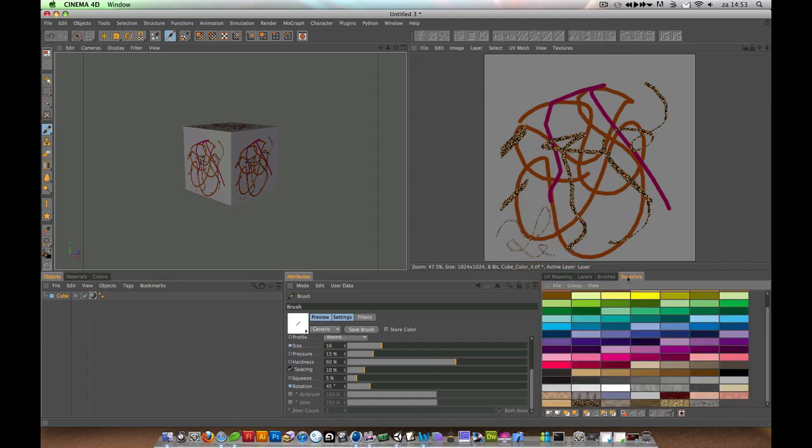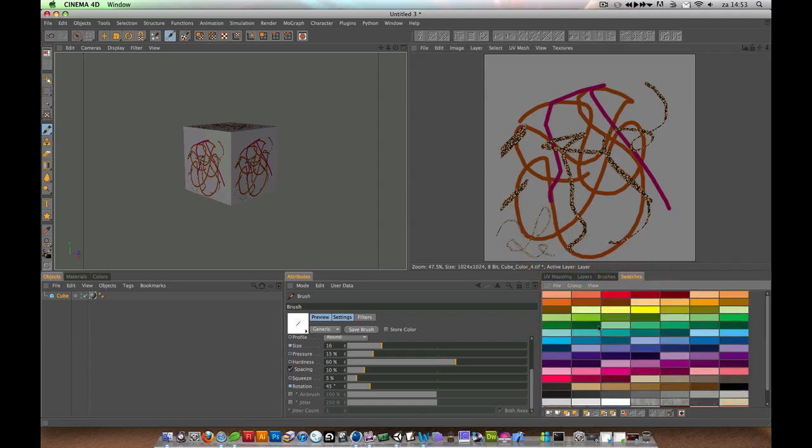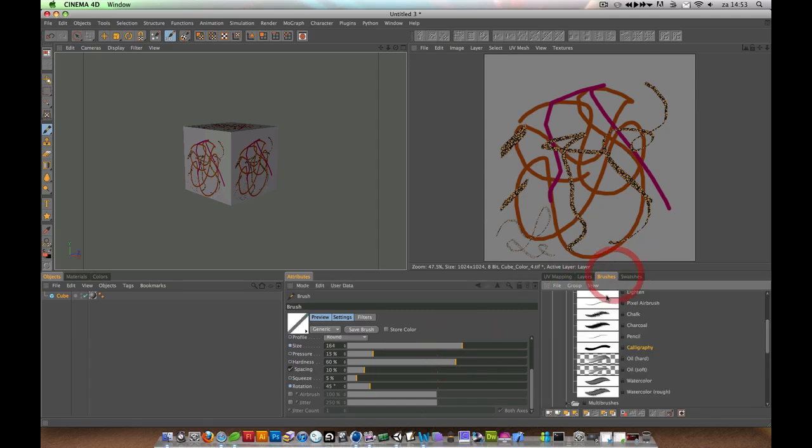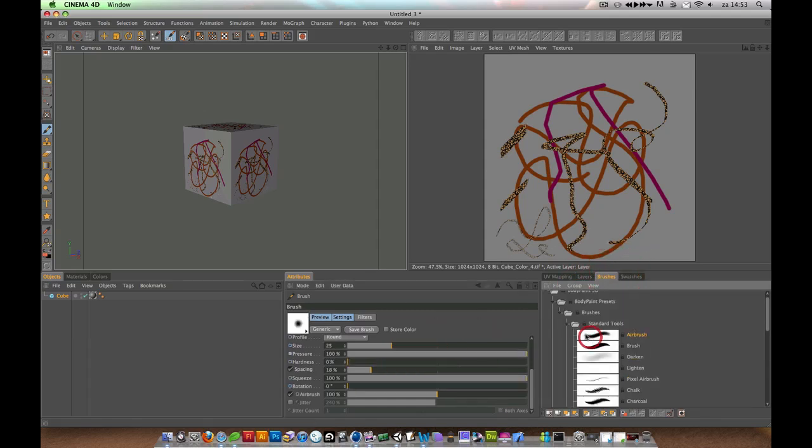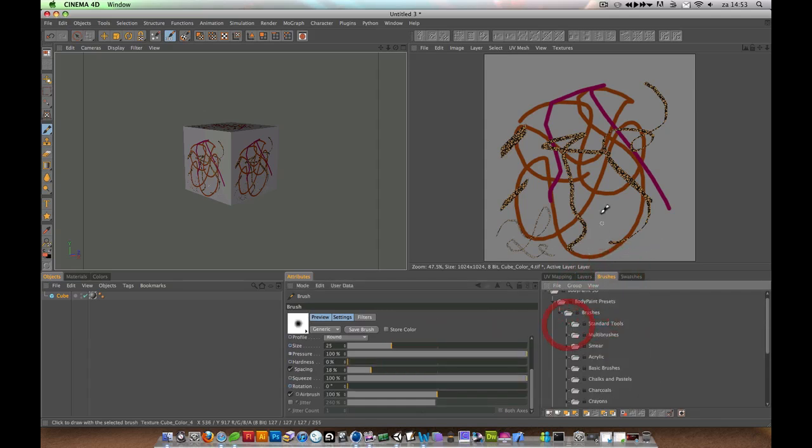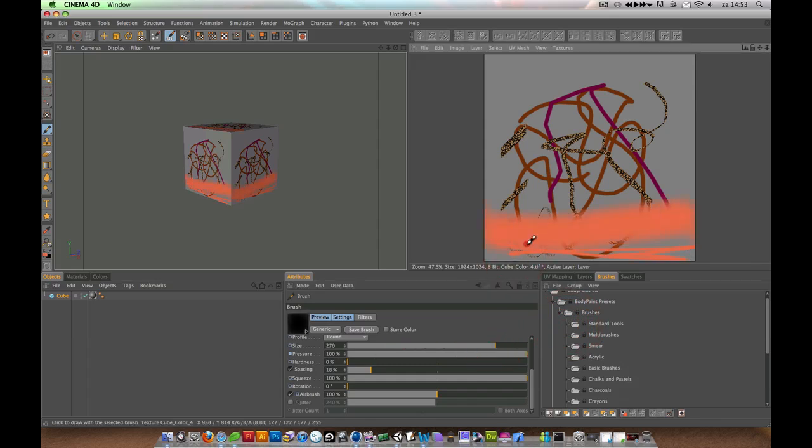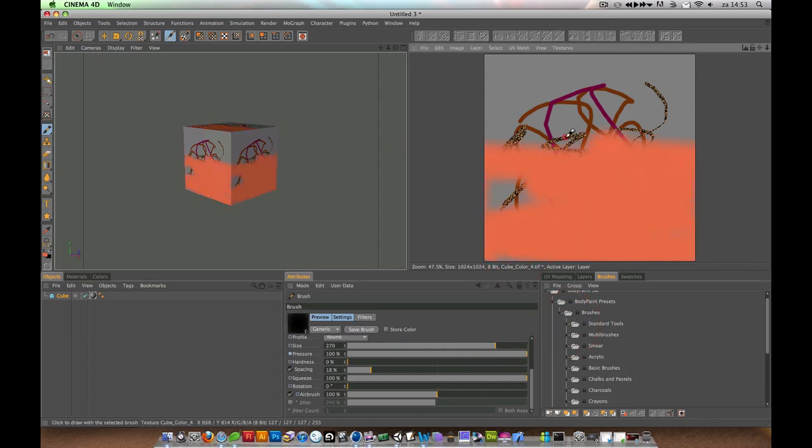For example, I could choose this swatch, make it a little bit bigger, and choose another brush like the airbrush. Then just draw on top of everything in the new layer.